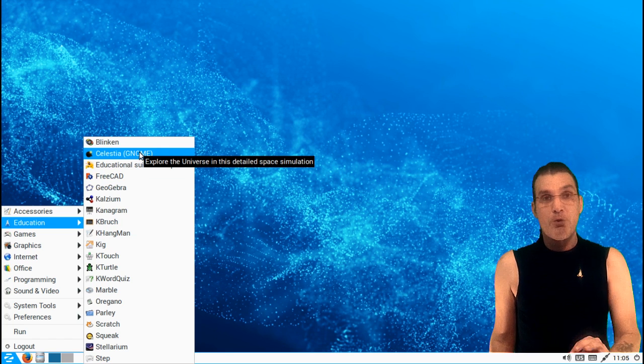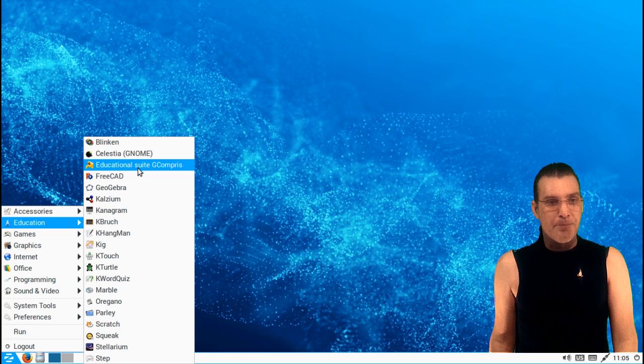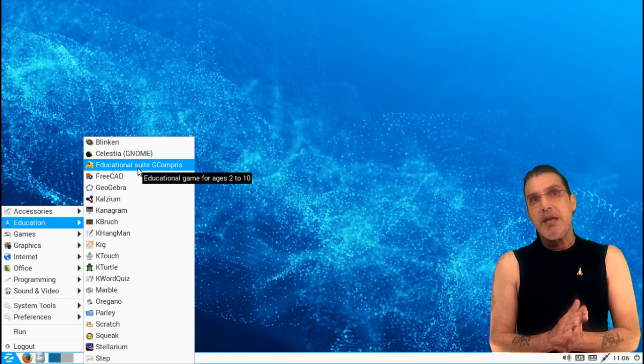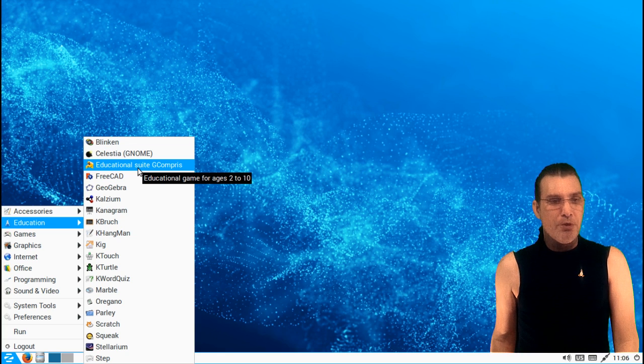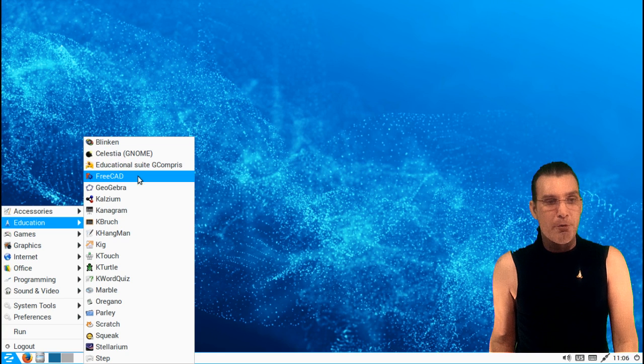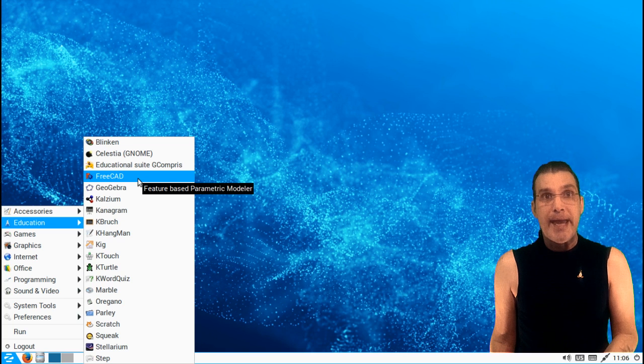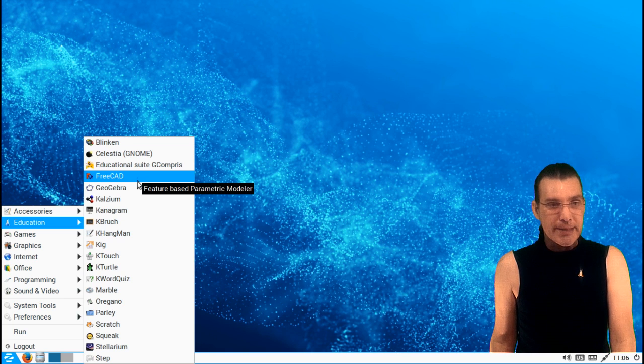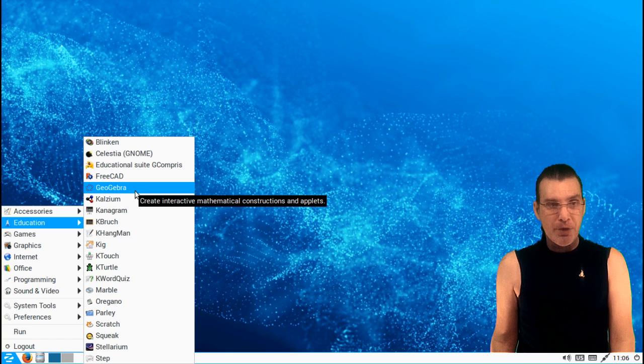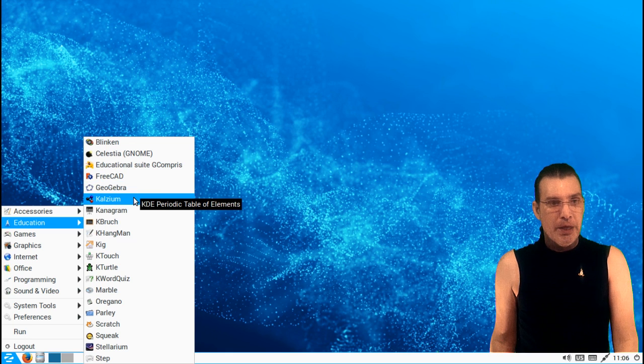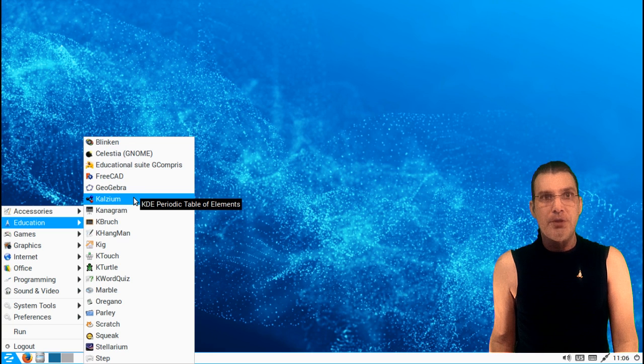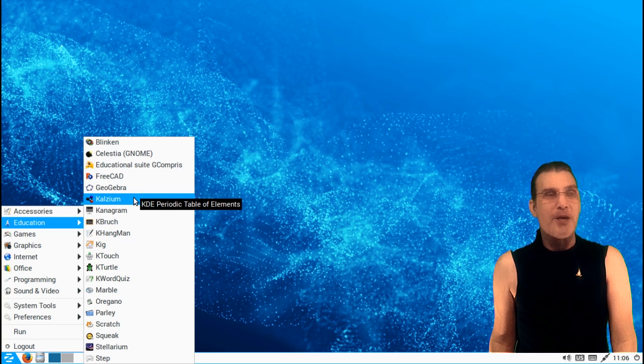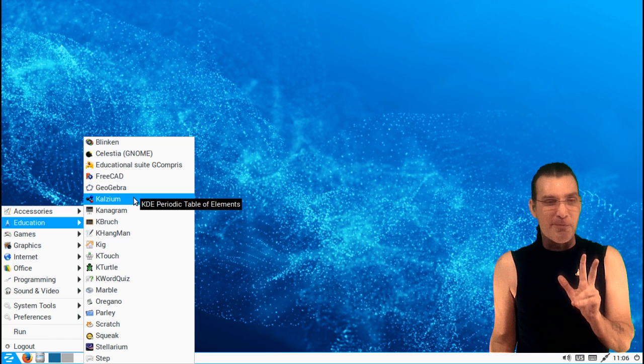You have Celestia, and then of course Stellarium for astronomy. Educational suite of games for ages 2 through 10, so great for primary school as well. You also have a CAD software for those of you who are into computer-aided design. Geogebra, I'm assuming that's algebra. You also have the KDE periodic table of elements. I used to know all of them, and now I probably could only tell you maybe two or three of them.